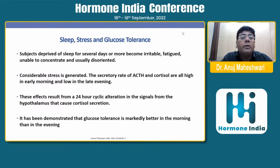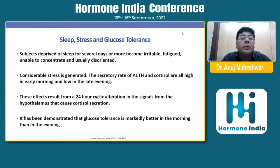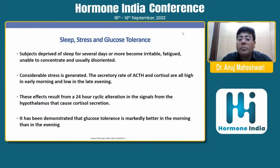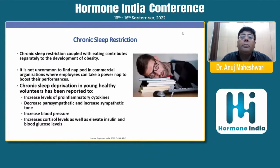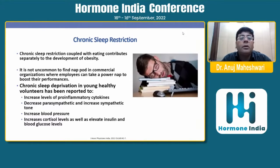Considerable stress is generated from sleep deprivation. Stress hormones like ACTH and cortisol are highly secreted in the early morning and get low in the late evening, resulting from a 24-hour cyclic alteration in hypothalamic signals. It has been demonstrated that glucose tolerance is markedly better in the morning than in the evening. Chronic sleep restriction coupled with eating contributes separately to the development of obesity and may ultimately impact the causation of diabetes. This is why nap pods are now found in commercial organizations to boost employee performance.